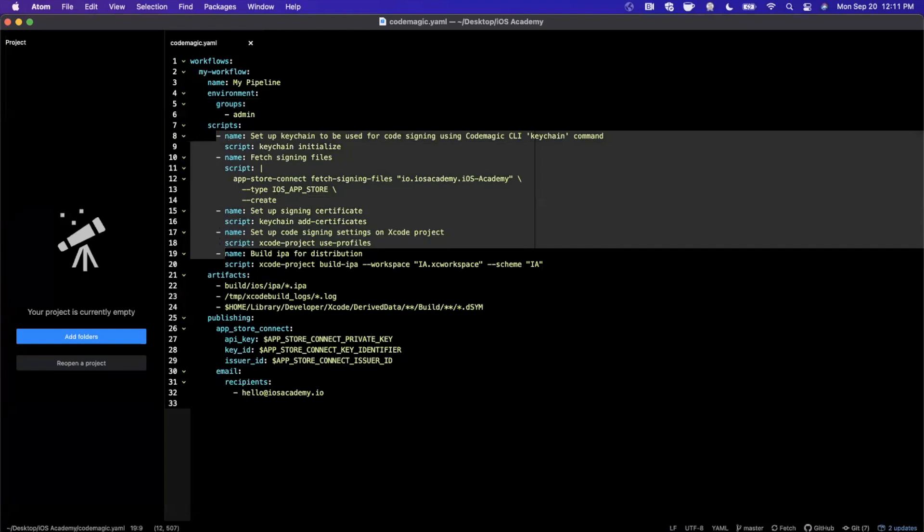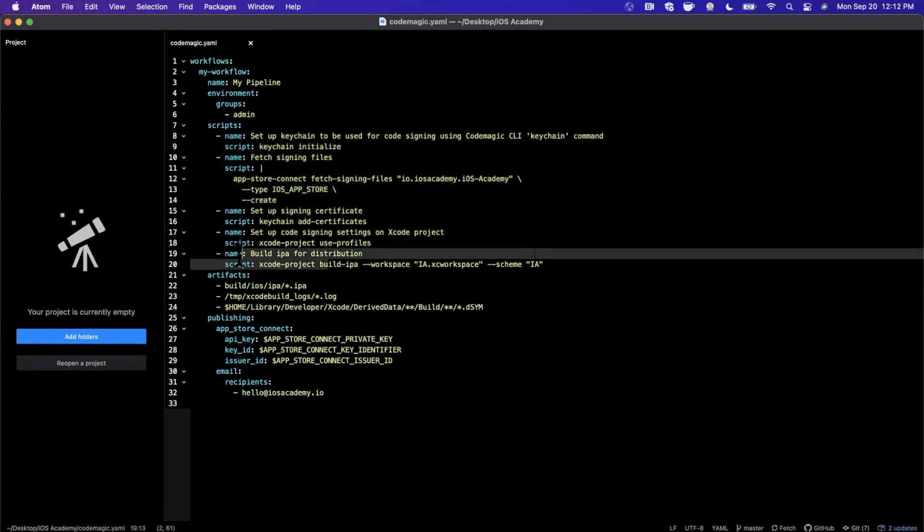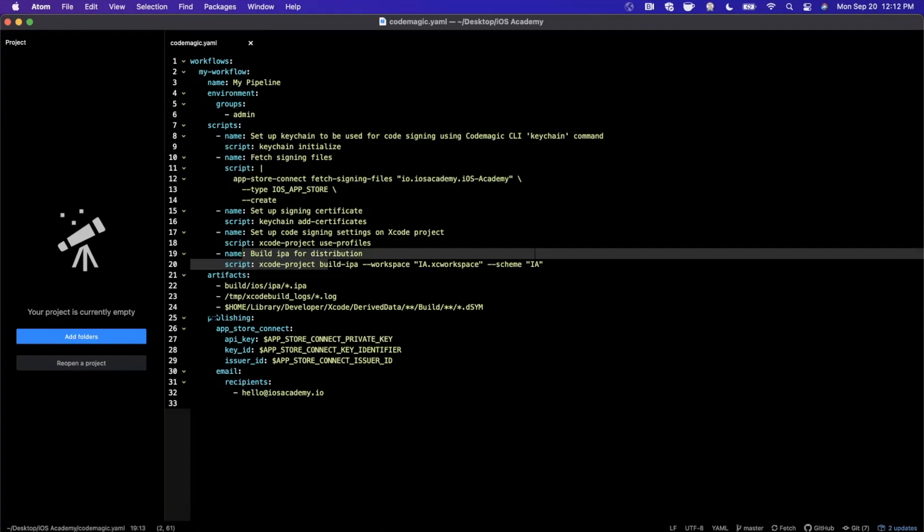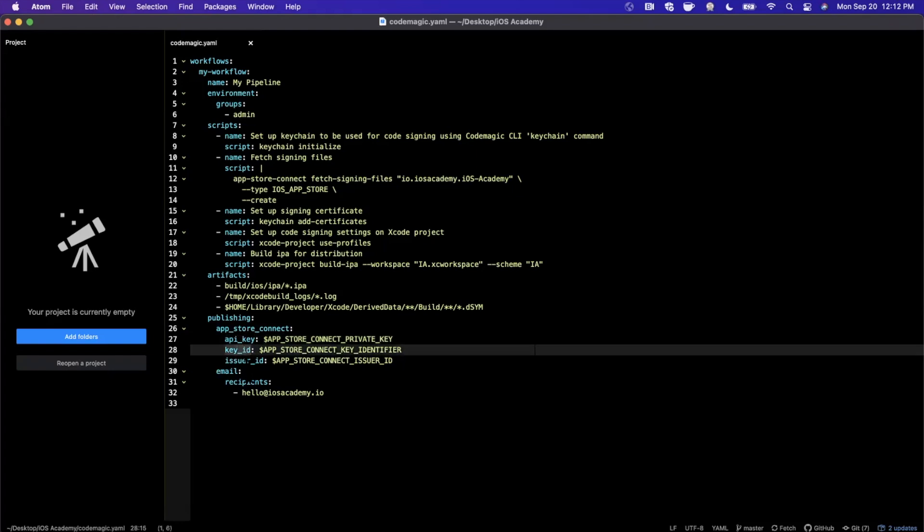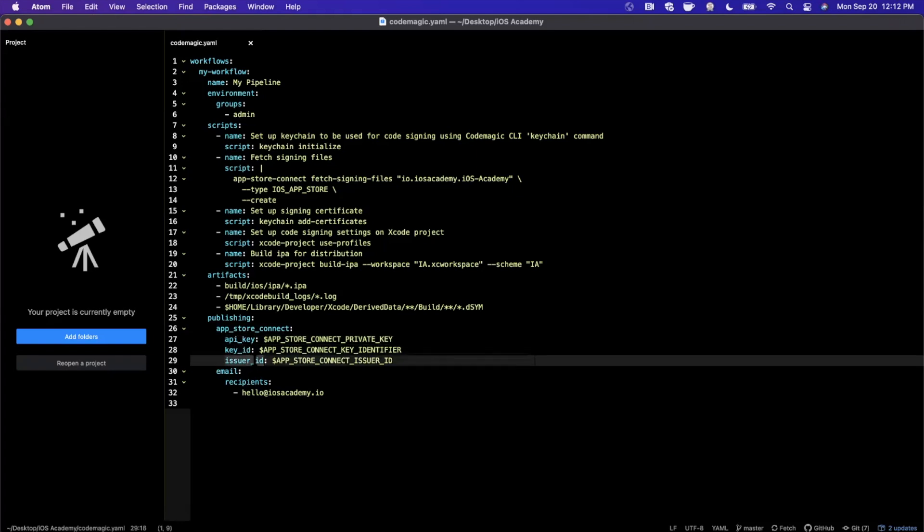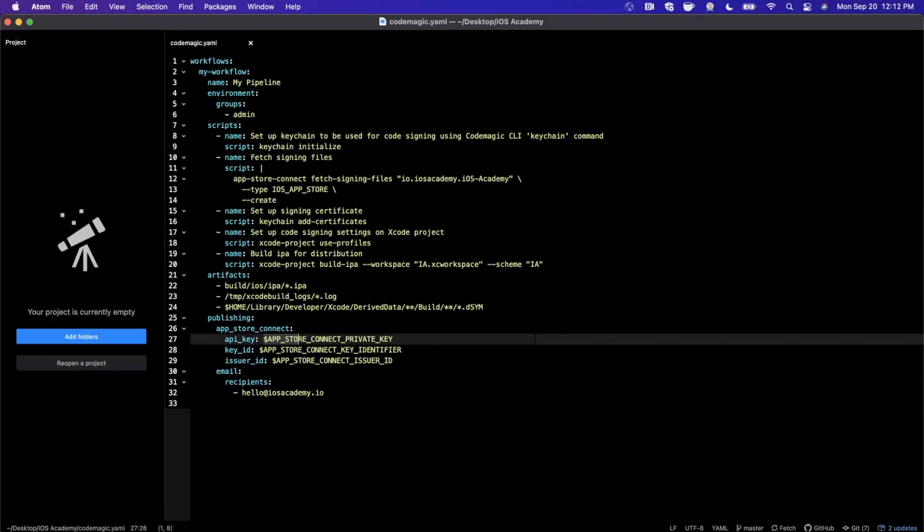First things first, we set up code signing for our application so it can actually be signed with an App Store distribution certificate. I've got a follow-up video coming for that shortly. And then we build the app for distribution. The most important part about this file at the moment is this piece right here under publishing. So you'll notice we have an App Store Connect segment here with an API key, key ID and issuer ID.